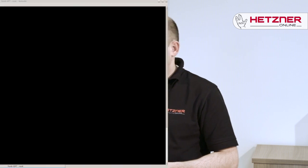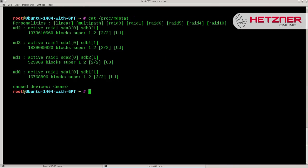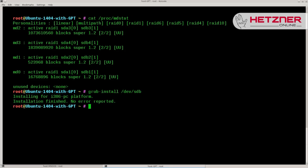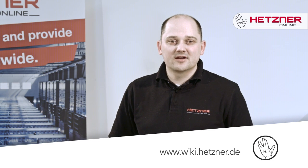Now we can check the output of /proc/mdstat once more to see that the arrays have started their recovery process. Once the arrays have completed their rebuild, we can finish our repairs by installing the bootloader onto the new disk. For more tips and tricks, please visit wiki.hetzner.de.